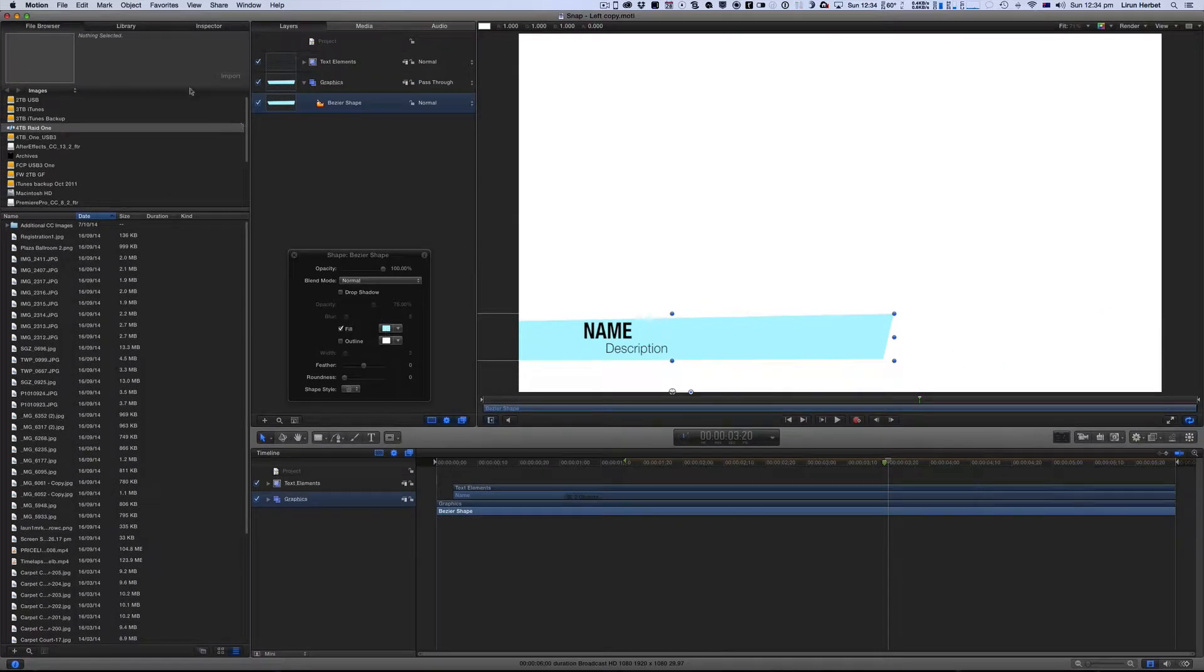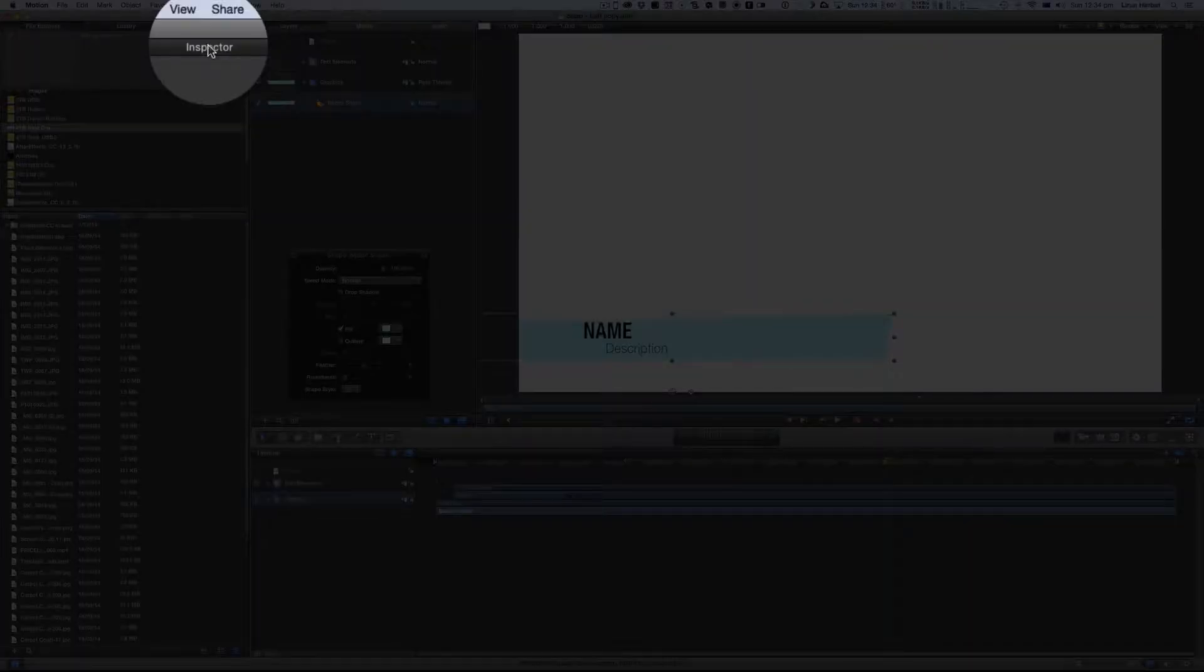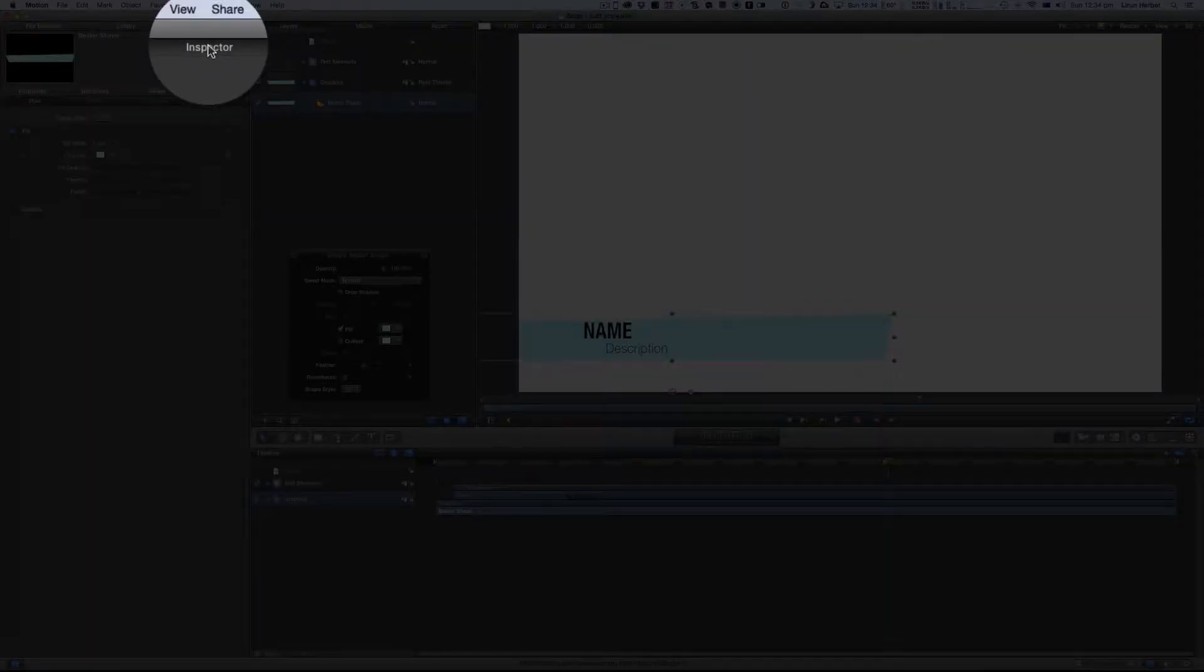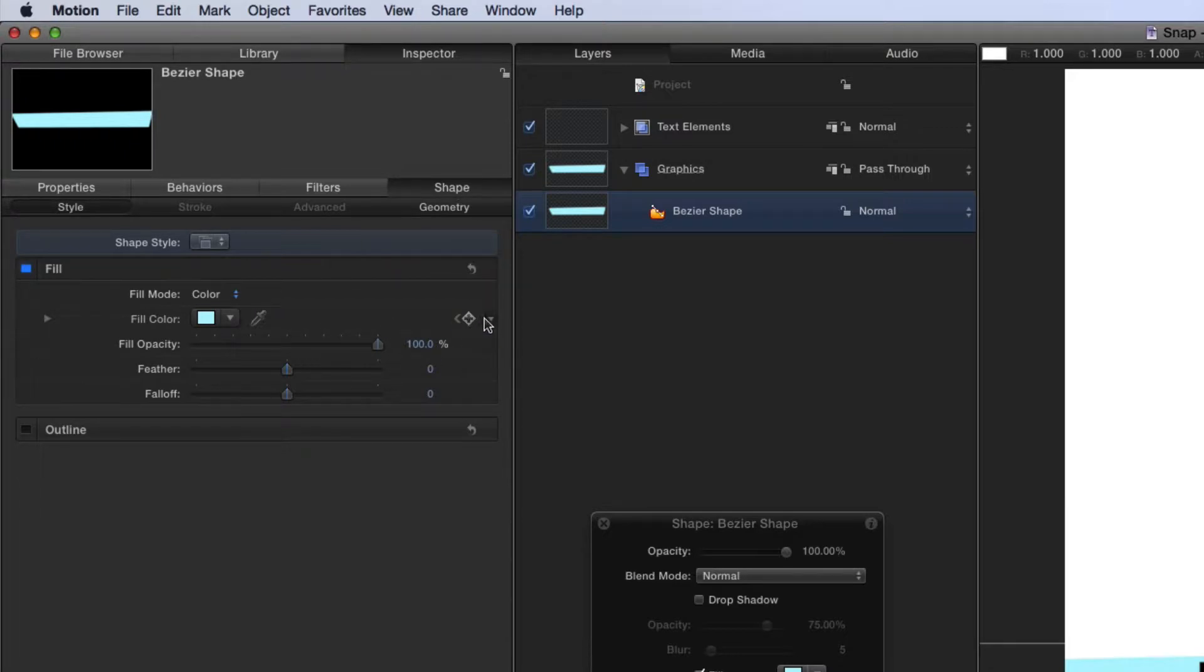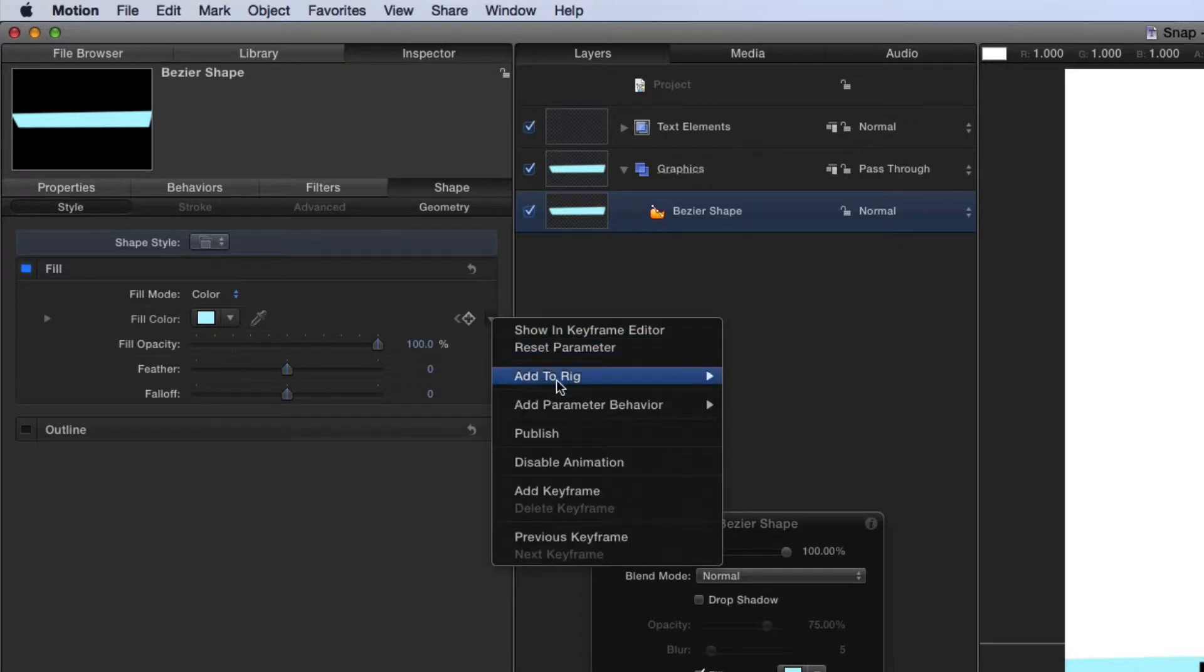So what I'm going to do instead is I'm going to come over to my inspector on the top left hand corner of my screen and you can see here in the shape window this is where you change the color and if I go over to the right hand side of this you see I've got a little disclosure triangle. So if I just click on that little disclosure triangle you'll see that one of the options that I've got is publish.